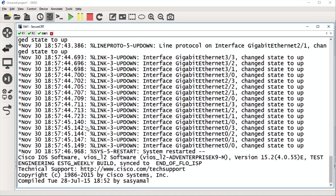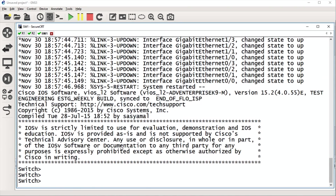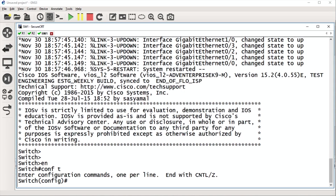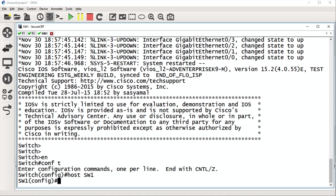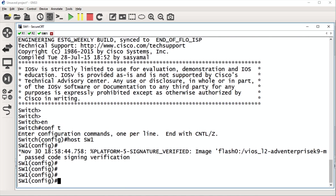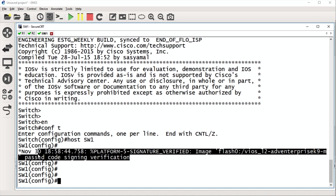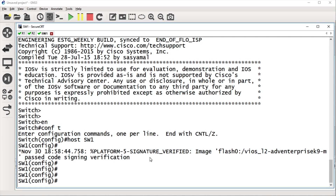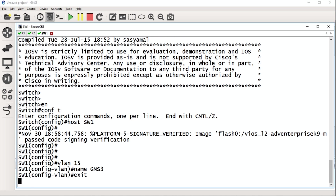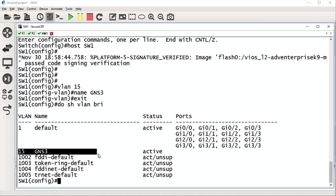Let's see what the switch is up to — it's awake. We'll go 'conf t', 'hostname Switch1', then 'vlan 15', 'name GNS3', 'exit'. Sometimes you'll get some quirks with Virl images — not the end of the world. Then 'do show vlan brief' — and there's our VLAN that we created.